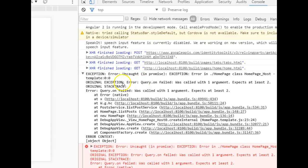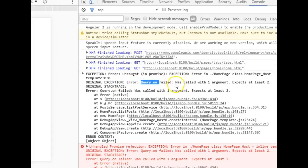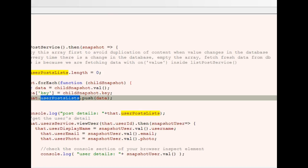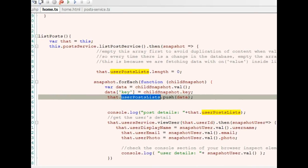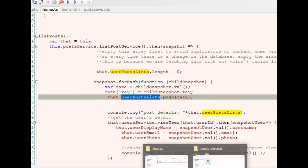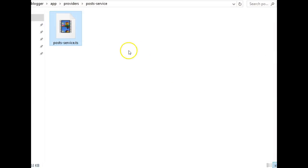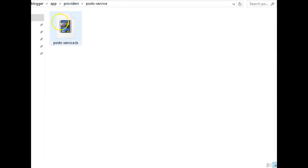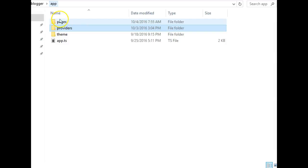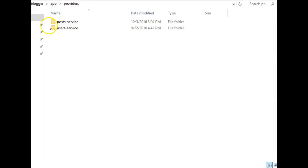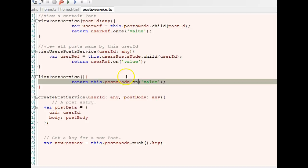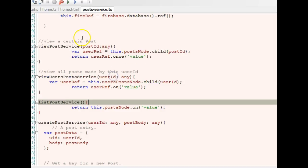This tells us that it's on the Firebase side. When we get back to our code, this is home.ts, but we need to open the post service where we did a Firebase call. Go to your app, find your providers, then post service, then posts.